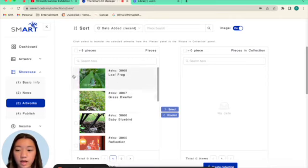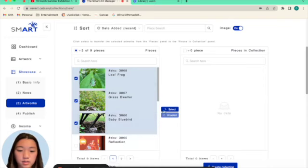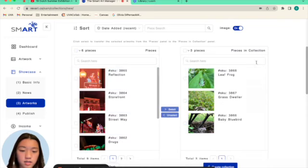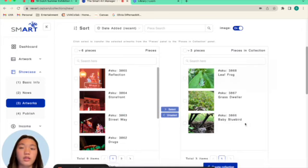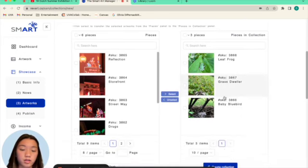To add them into the new collection, you want to select them and click select. And then now they are moved to the new animals collection.